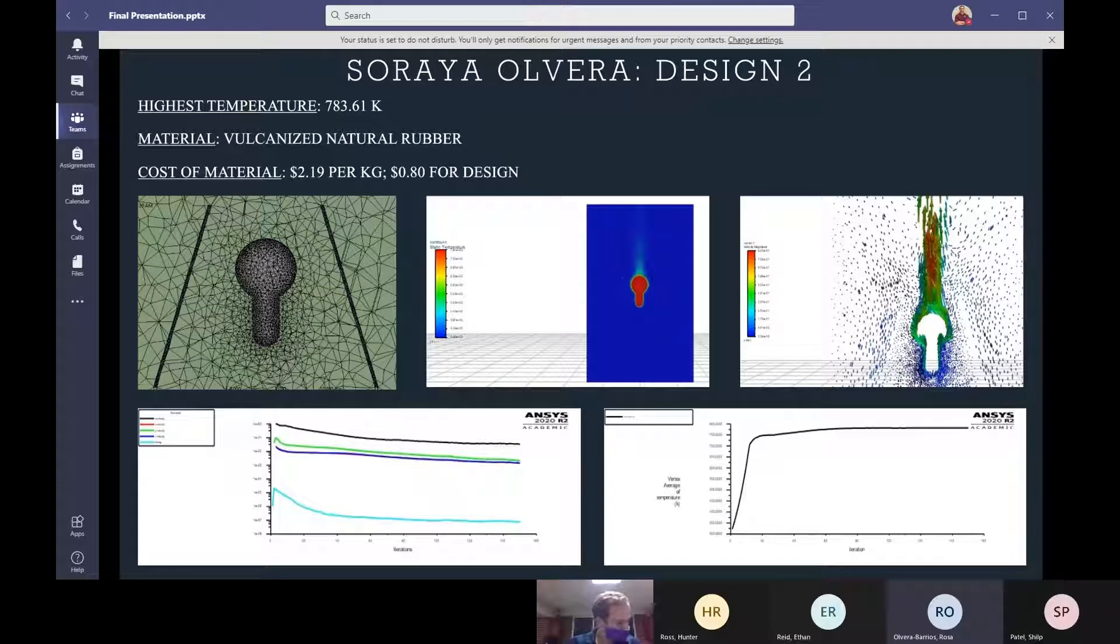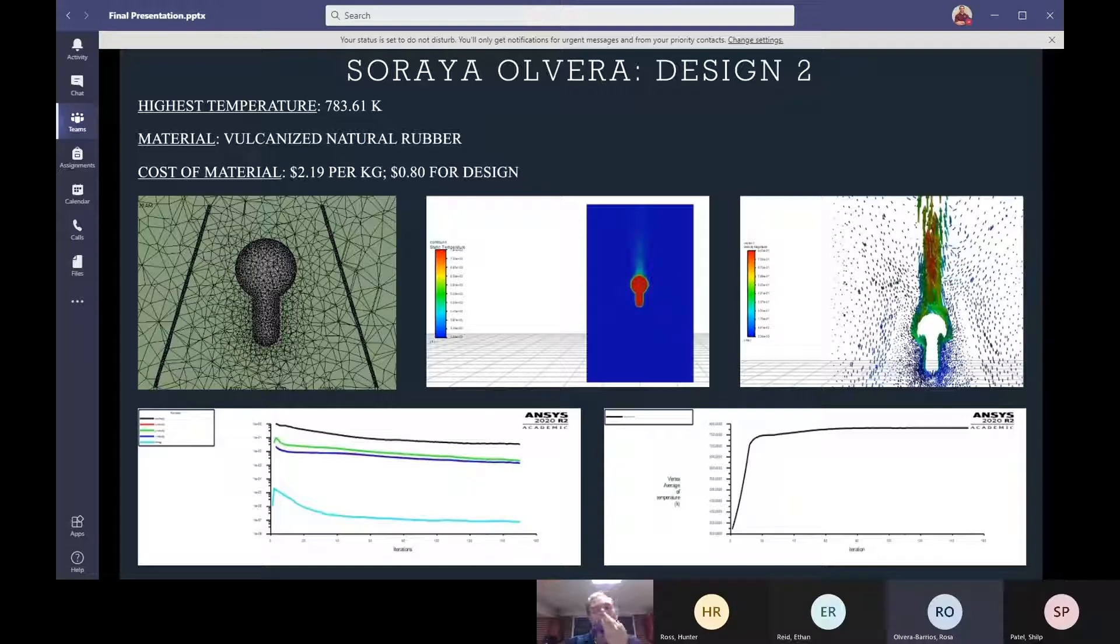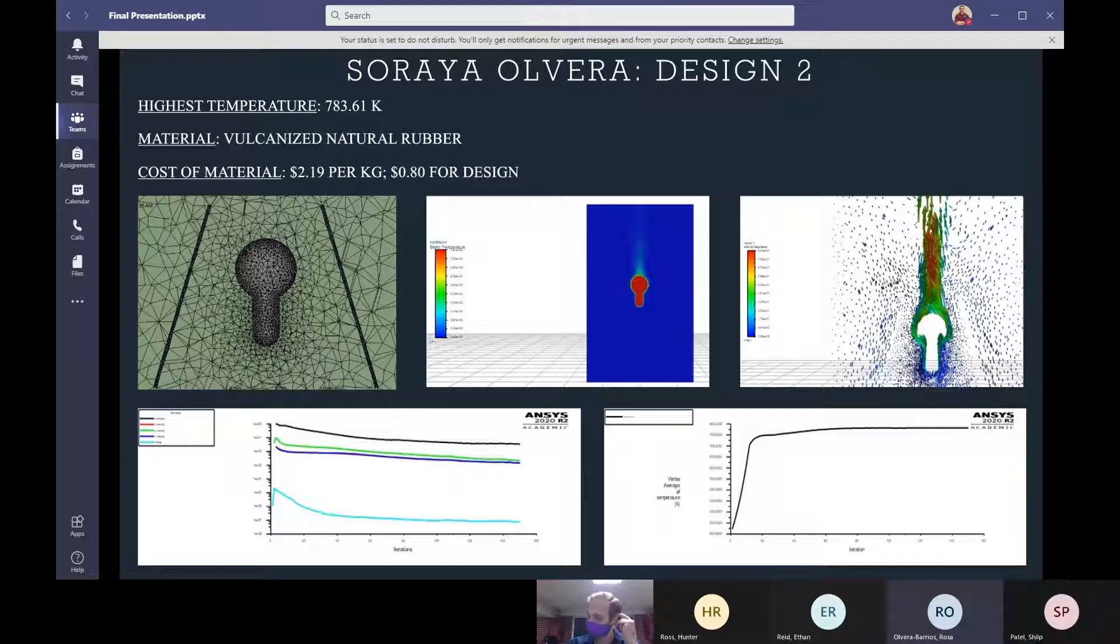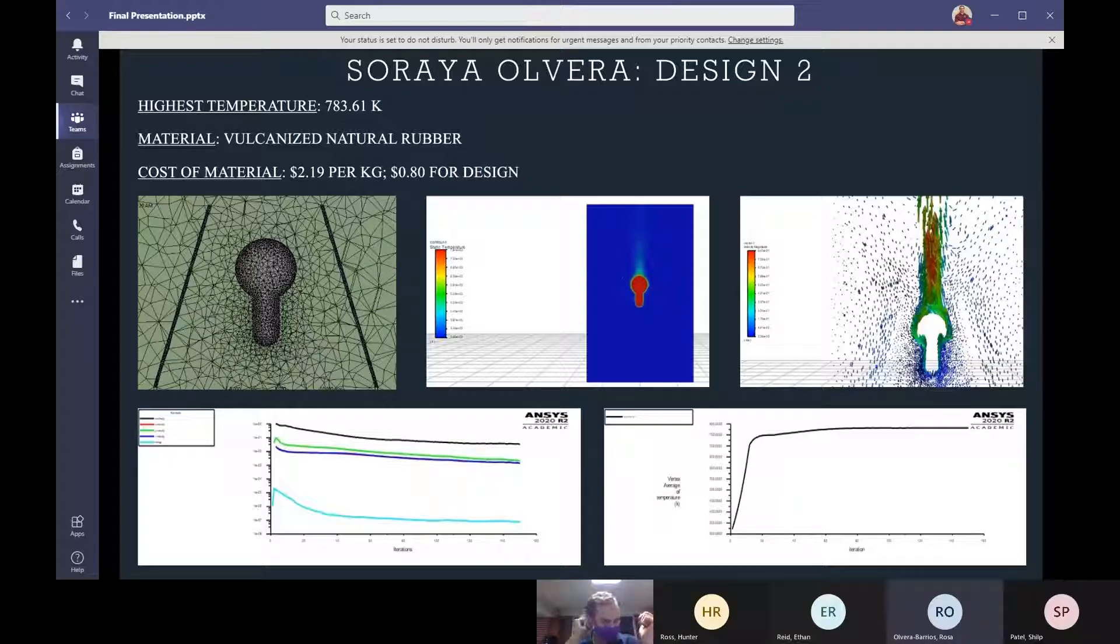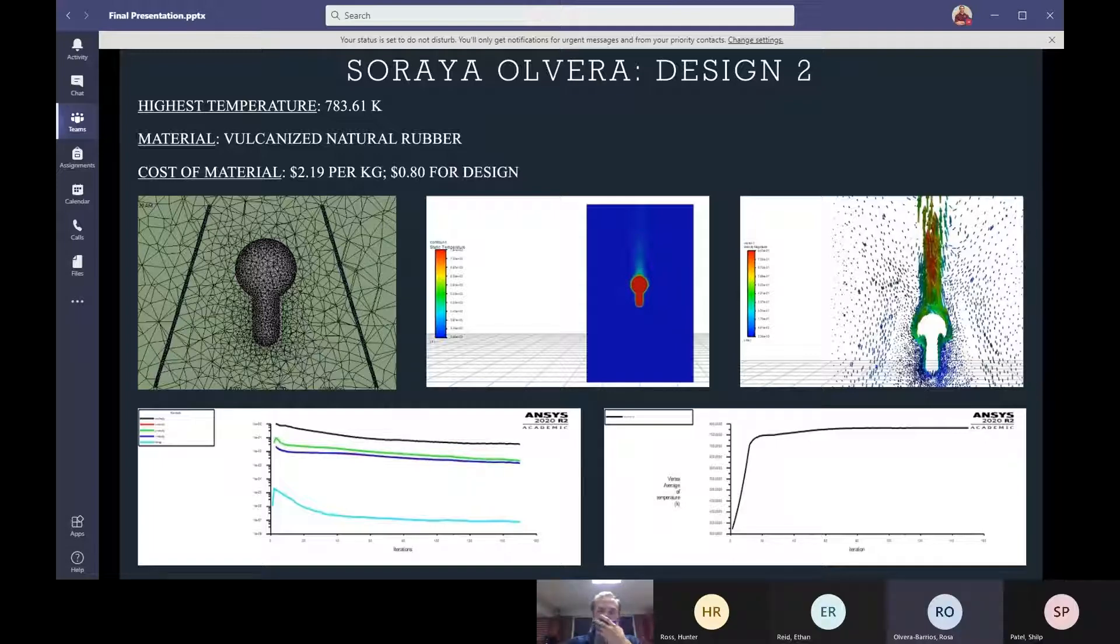For my second shade I decided to increase the diameter both on top and on bottom and to straighten out the sides to help with the airflow a little bit. It is referred to as an empire design and I used vulcanized natural rubber for the shade. The maximum temperature got me 783.61 Kelvin and given the going rate for this rubber as of October 2020, the shade would only cost about $0.80.